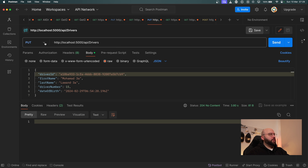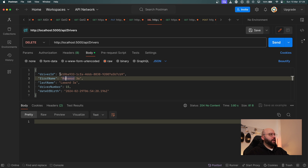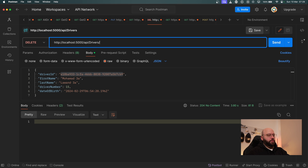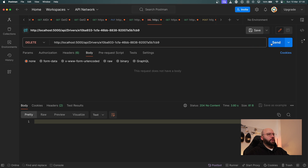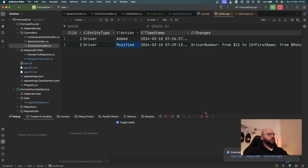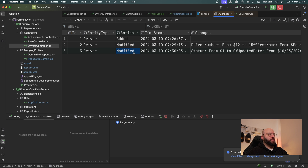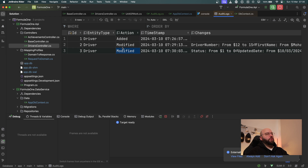Now I'll try a DELETE. I take the ID, add it to the URL, remove the body, and click Delete — we get a 204. Refreshing the database, I can see a 'Modified' or delete record showing that the status changed from 1 to 0, reflecting the delete action.